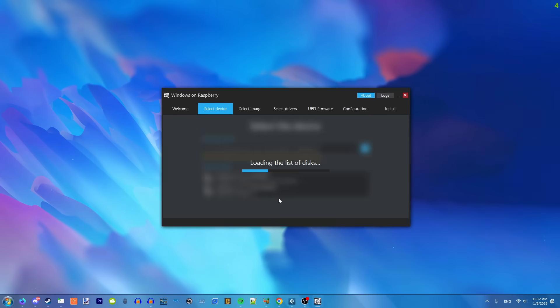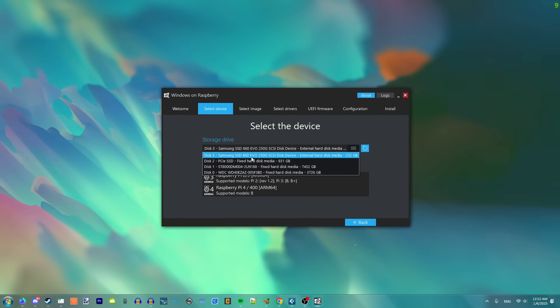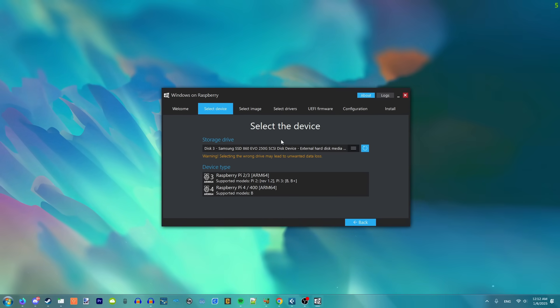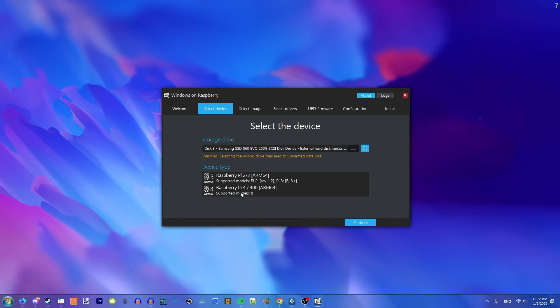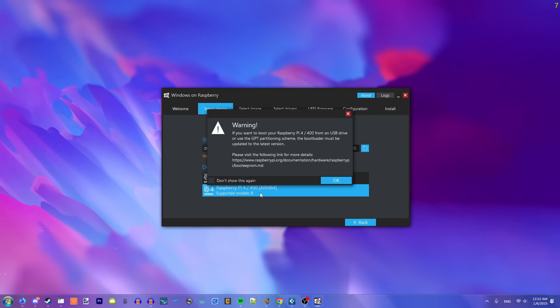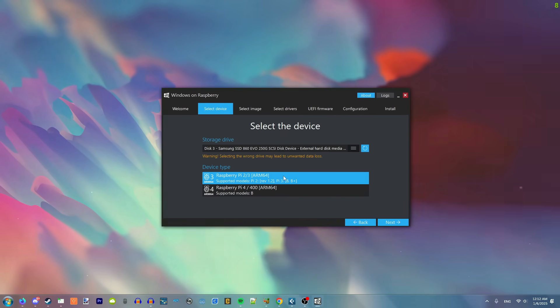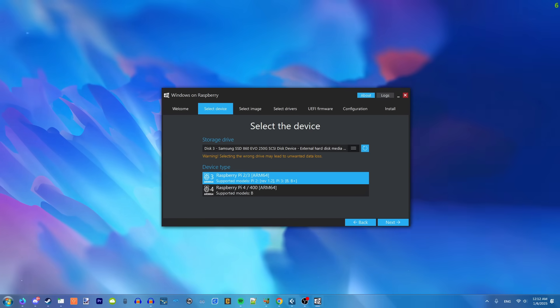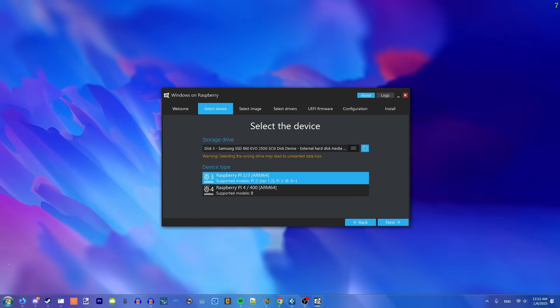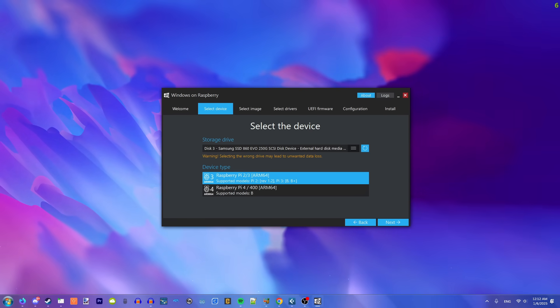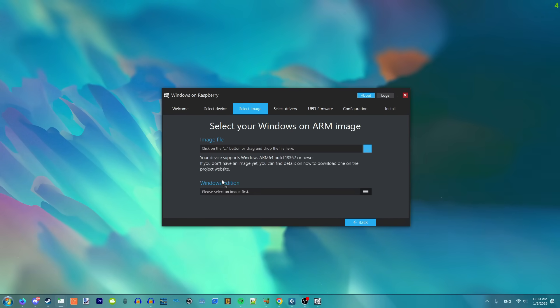So, yep, I want English, and then this is my SSD connected through USB, and then instead of choosing the Raspberry Pi 4, you actually want to choose the Raspberry Pi 3, because apparently it causes an error when you do the Raspberry Pi 4.